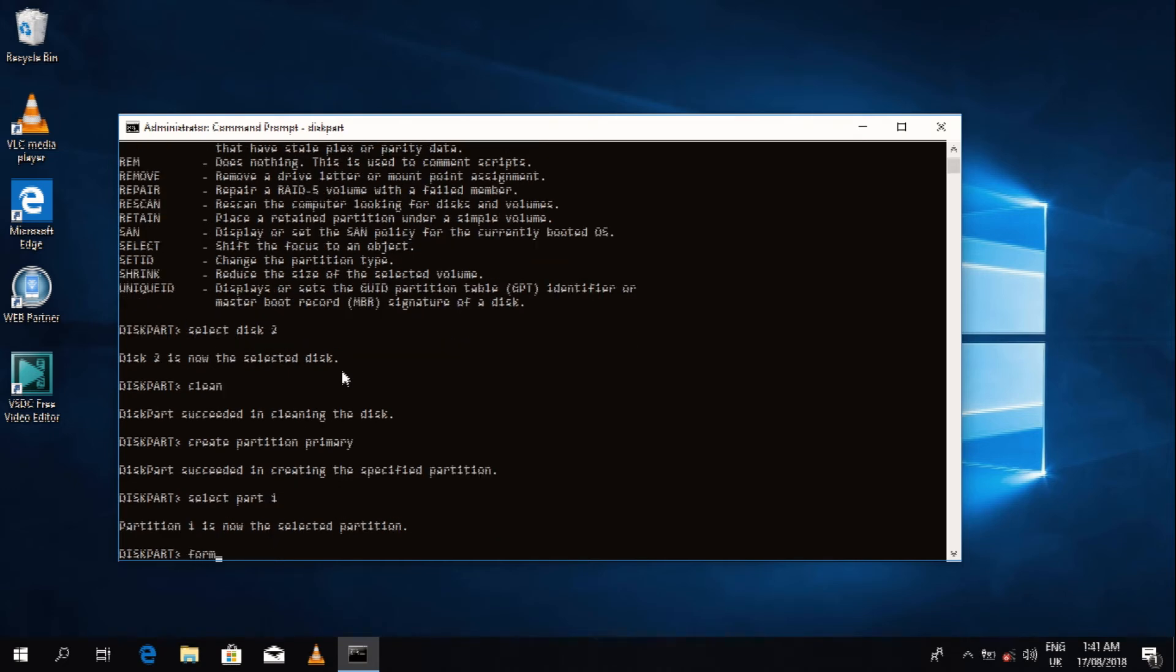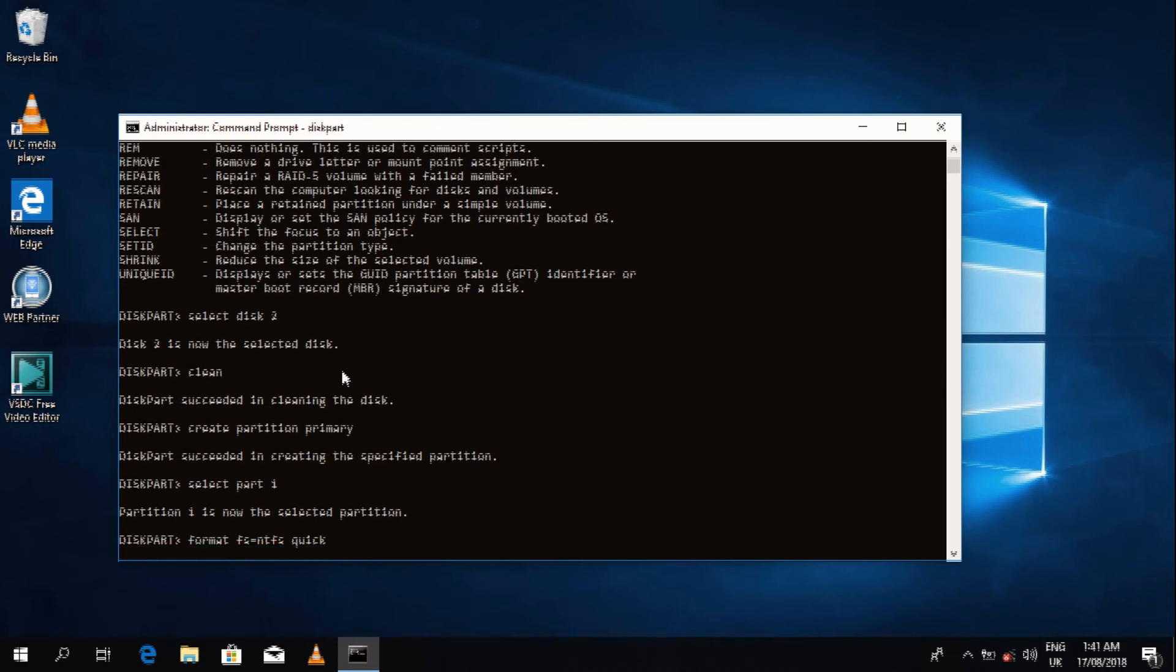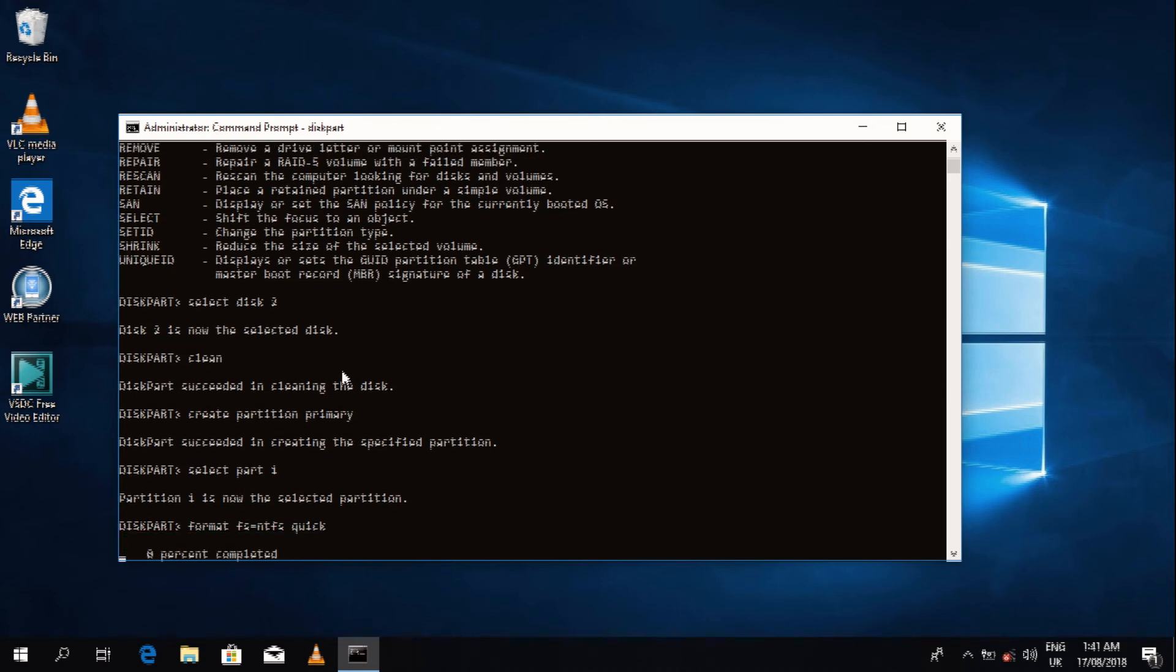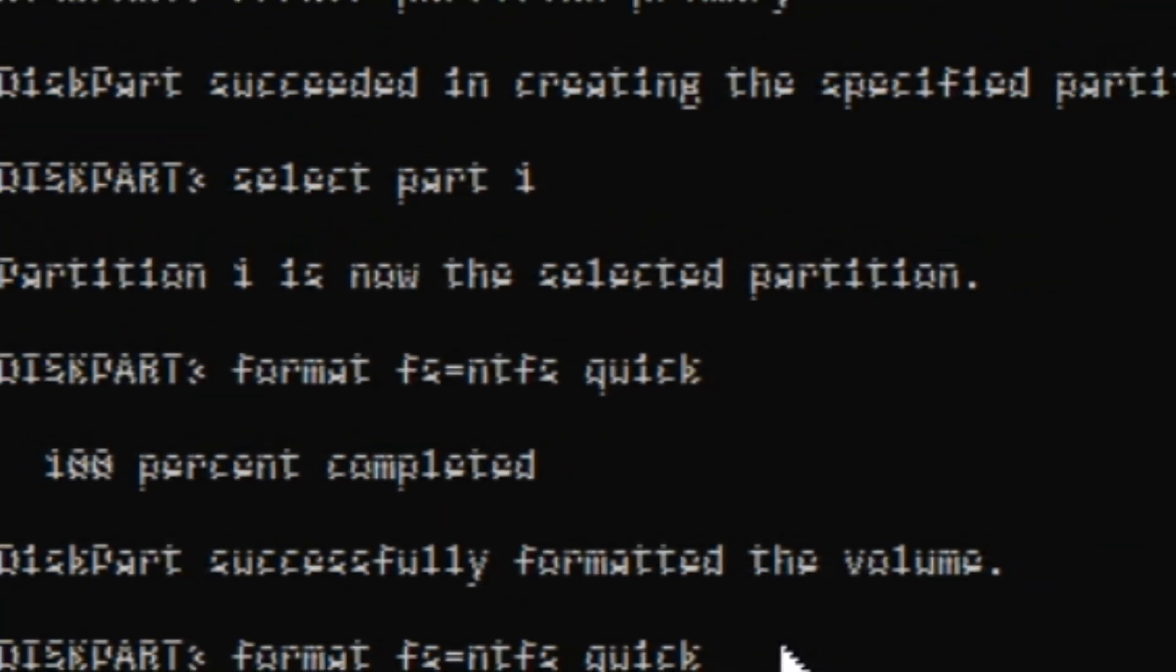We type 'format FS=NTFS quick'. Note NTFS quick because it's something that's supposed to be done very quickly. You'd stay behind your PC for years if you don't add 'quick' to the format command. I made an emphasis here and I zoomed in for you guys to see that it has been formatted.